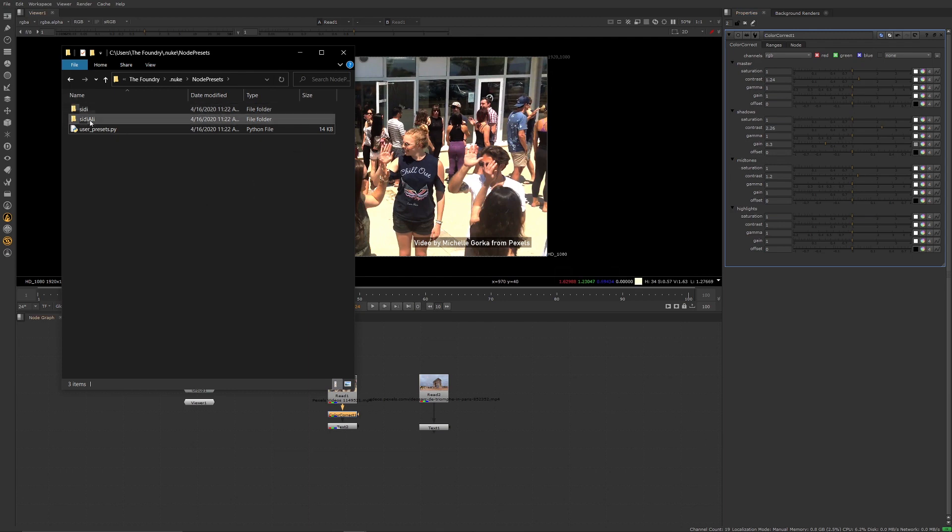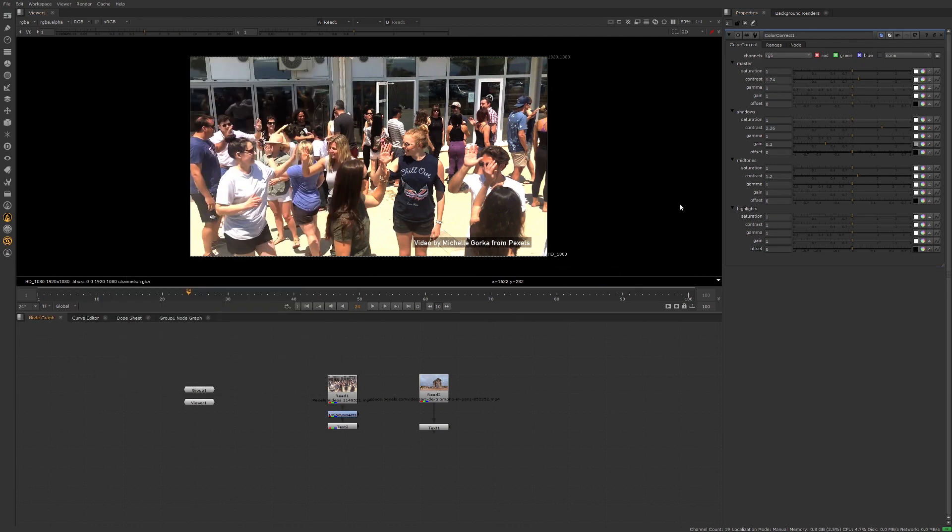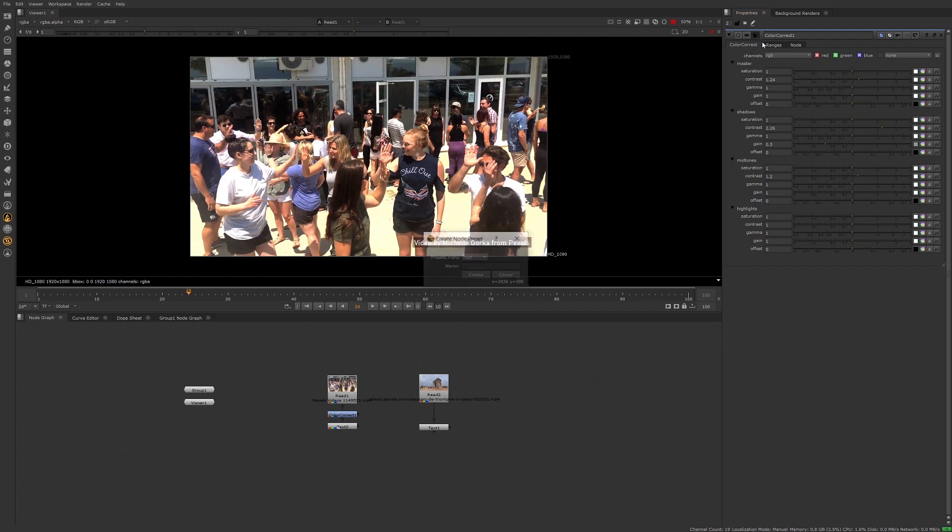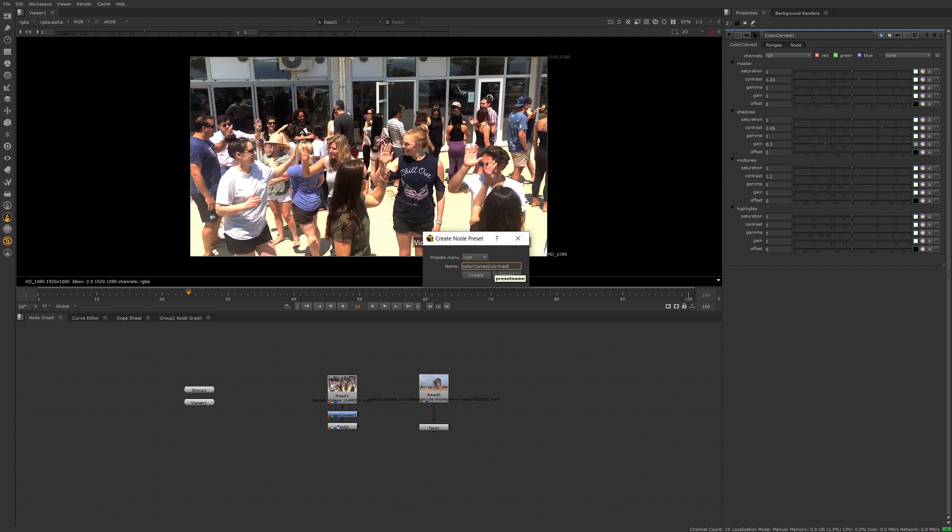Now the way to get these sub folders, if I wanted to do that and break them out in their own individual folders, is when you go to create or save the preset, maybe give it a folder name. We'll call this a color correct for the node. You can put a forward slash on there, and we'll call this contrast. And create.